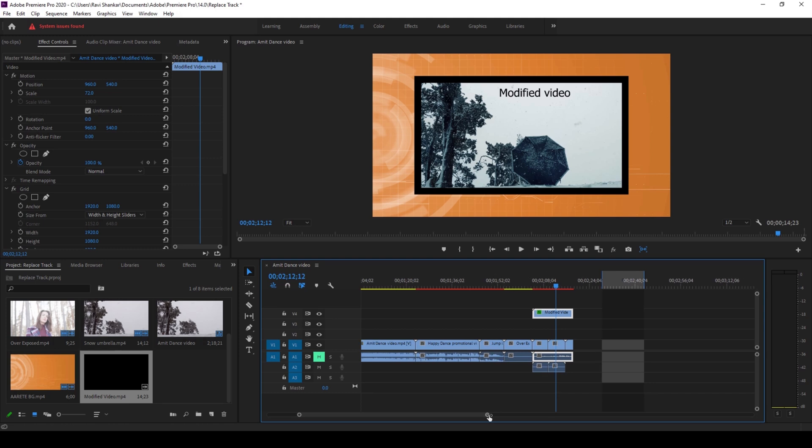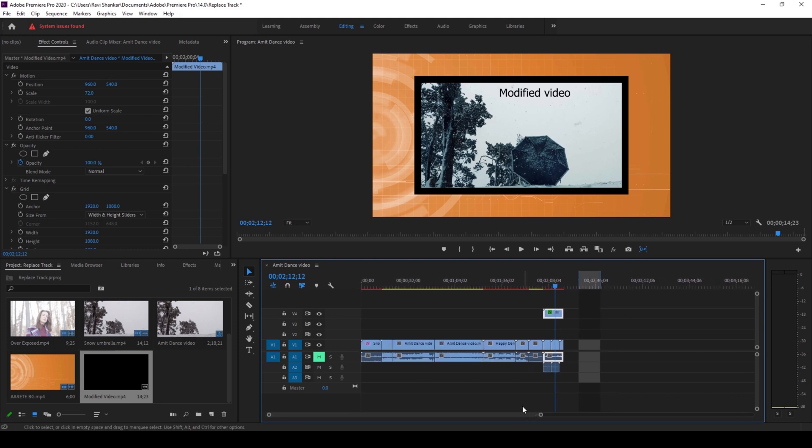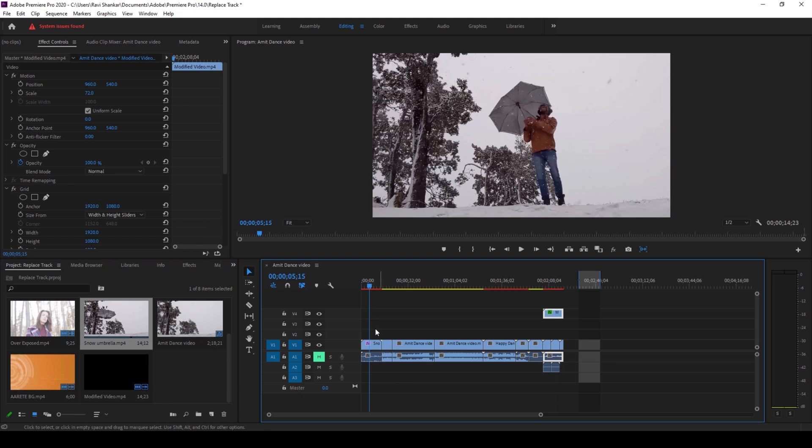So you might also get into a situation where you want to change the entire video from the project. I'm using the Snow Umbrella shot, the earlier version, a couple of times in the project. I want to replace it with the modified video across all places.